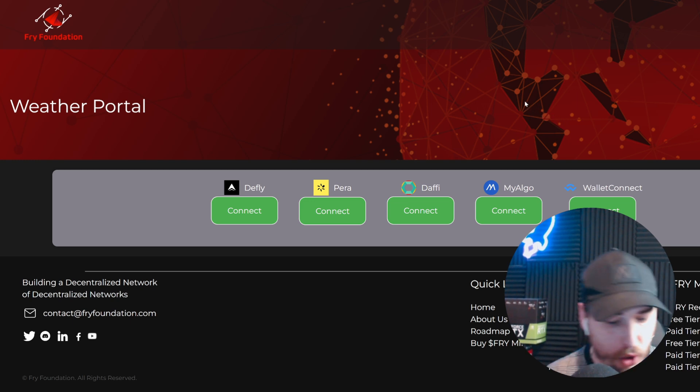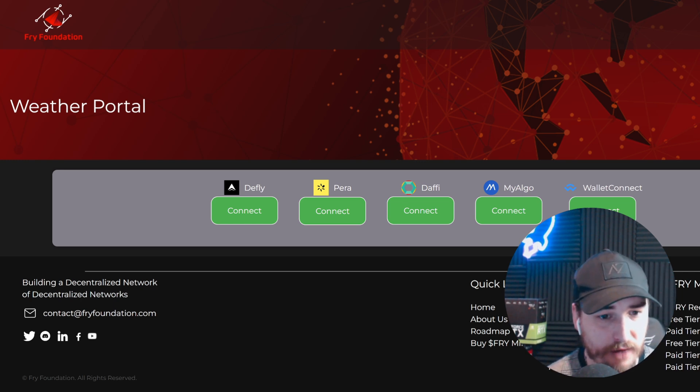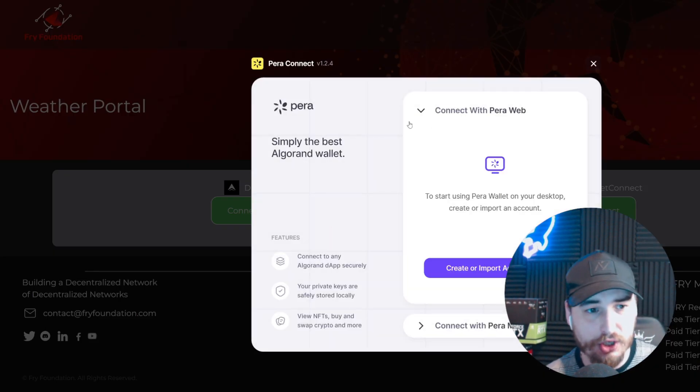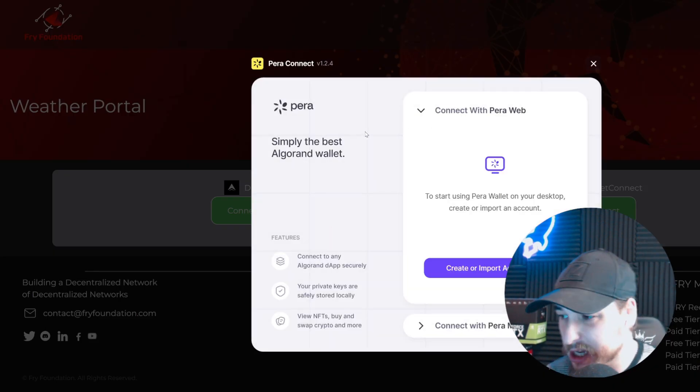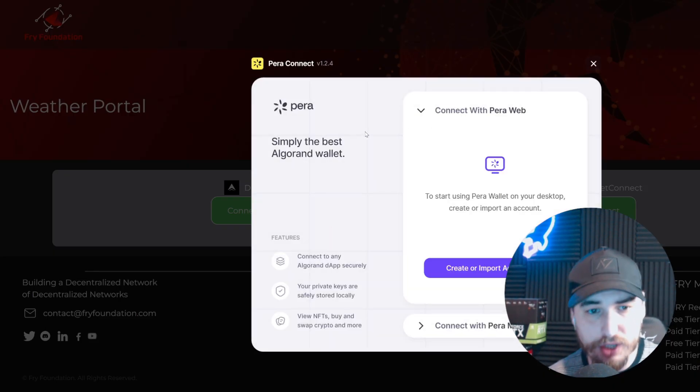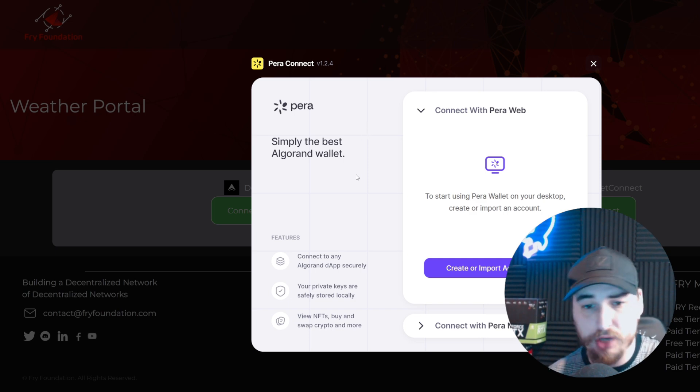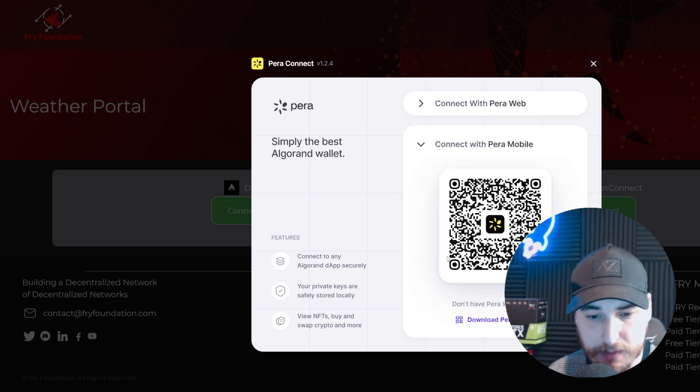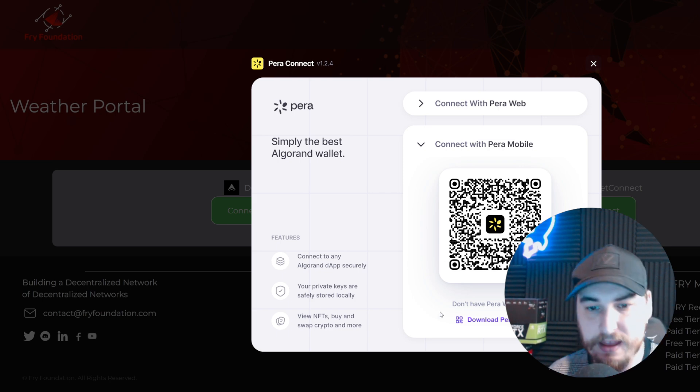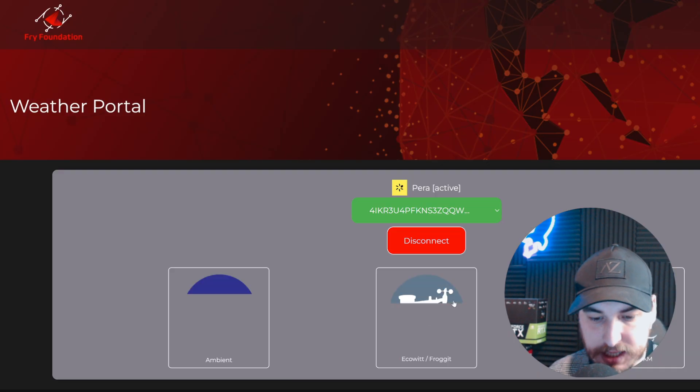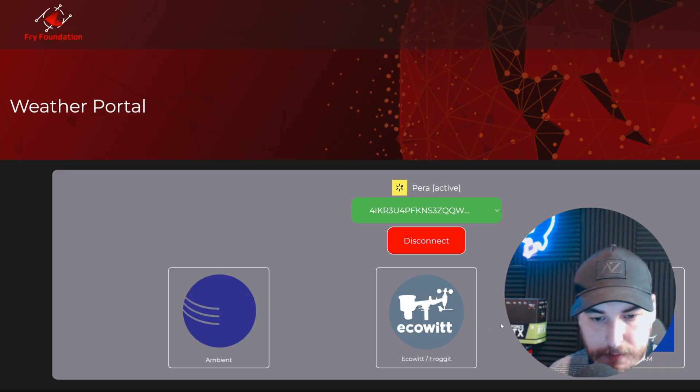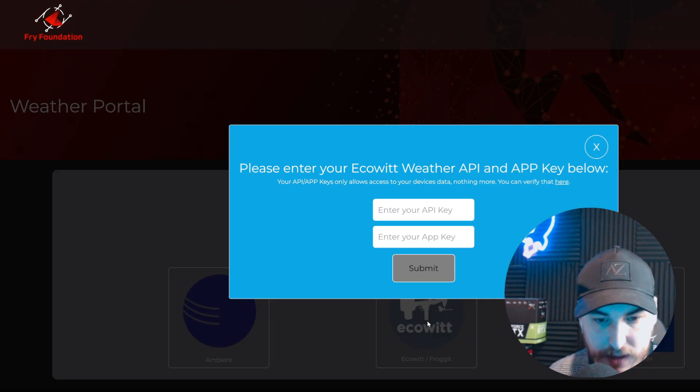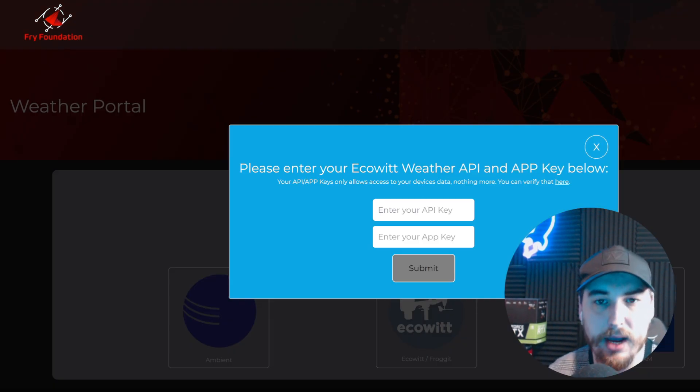Once we've successfully set up our weather station on the WS View app, we need to go to the weather portal on the Fry Foundation's website. We'll need to go to wallet connect and pick whichever wallet you have. For myself, I'm using the Pera wallet mobile and scanning this with my phone. I'm going to connect this to my main wallet for this specific device.